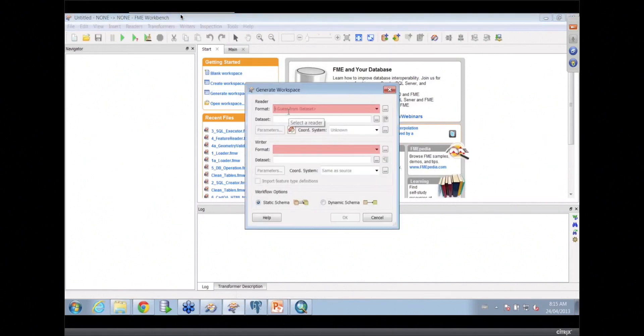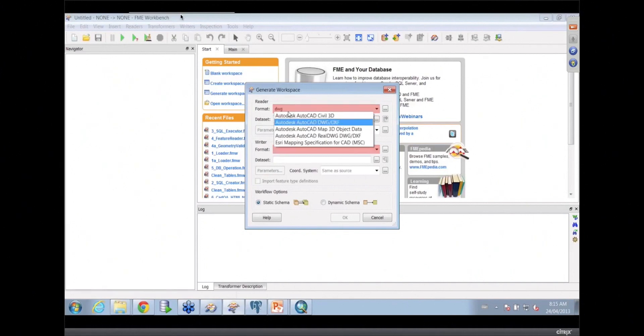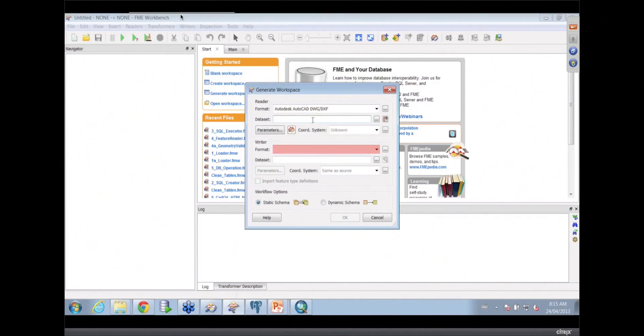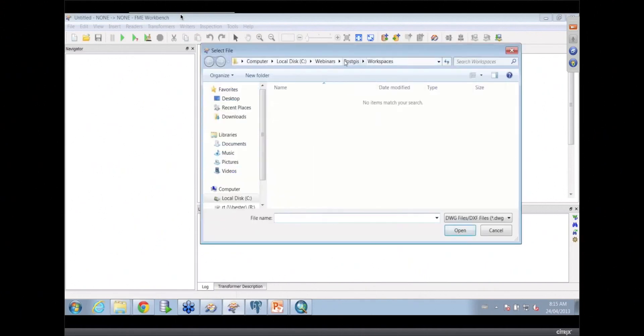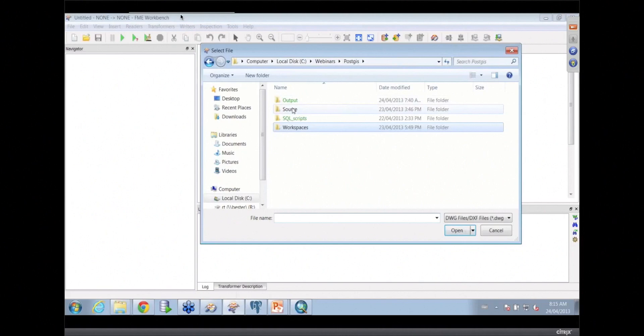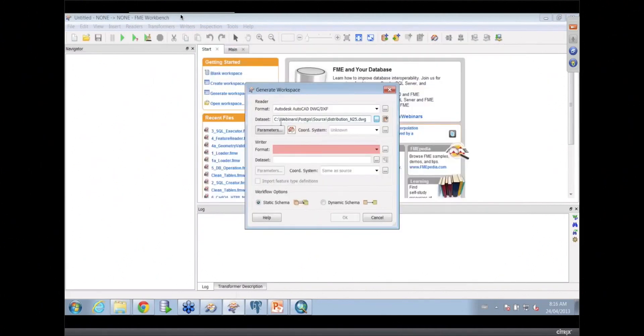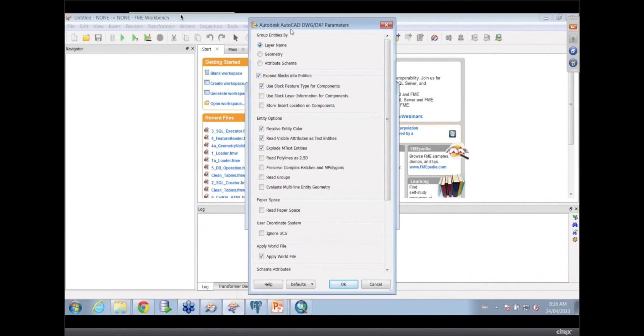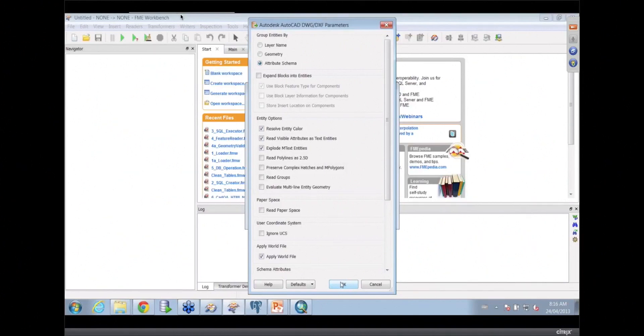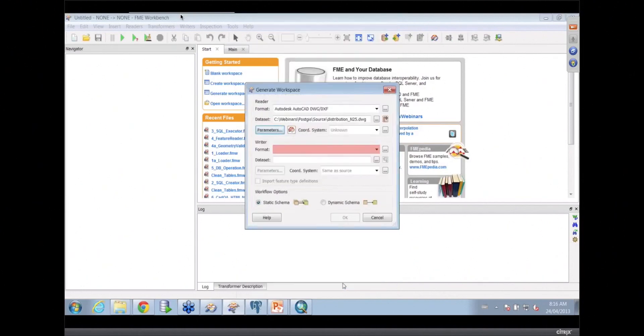Let's just do a simple generate workspace here. I'm going to read some data from some AutoCAD files. So I have a DWG file out here. As I type in the extension or the format that I'm interested in, it starts to narrow down the list that's available to me and I'm going to pick my DWG file. Then I'm going to go out there and find where that DWG file is. So I click on the file browser here and I can go and find my source data. I have a water distribution network here. With drawing files, I have the option here to do a bunch of stuff with my source data. I'm going to bring it in by attribute schema and I'm actually not going to expand my blocks.